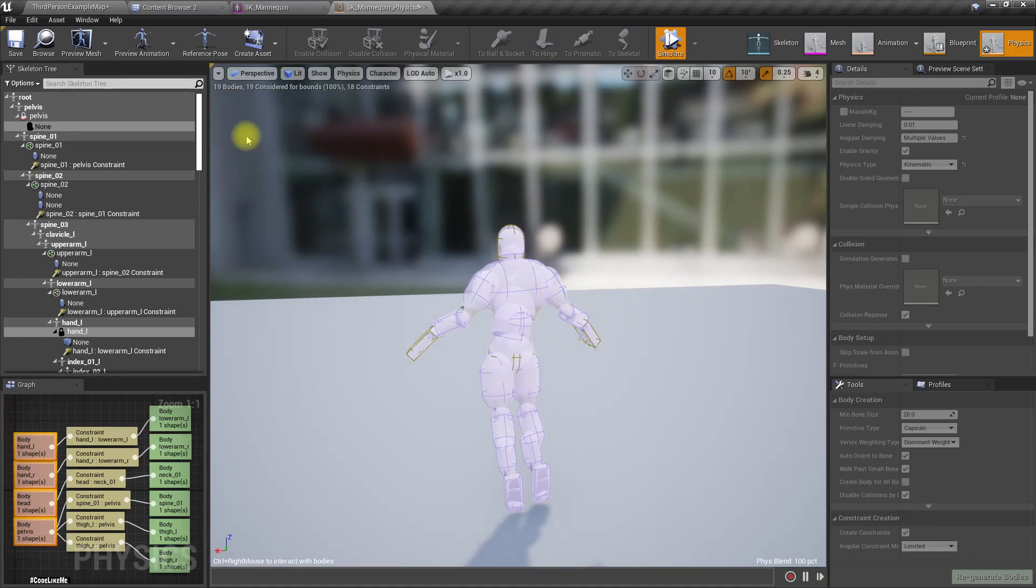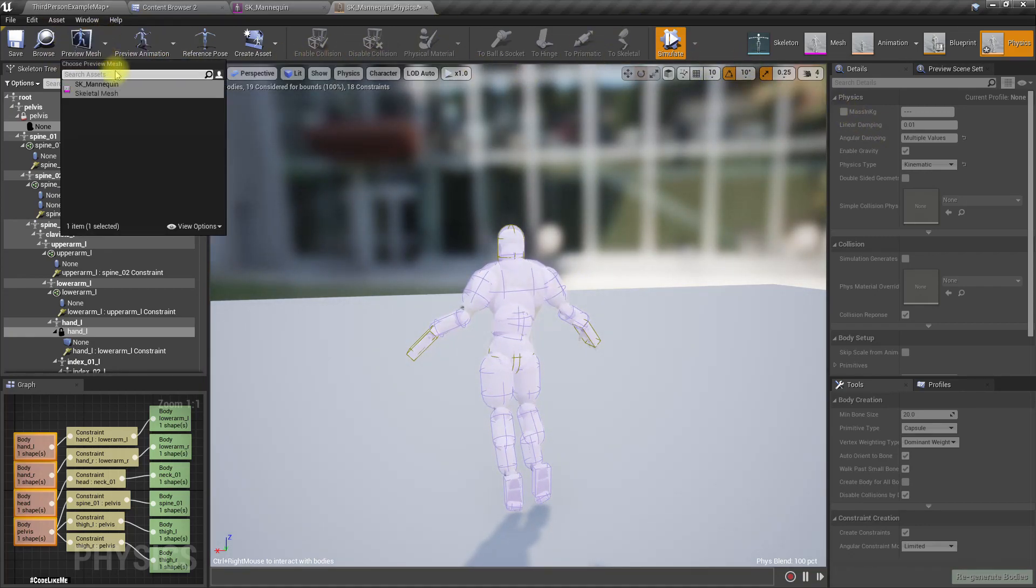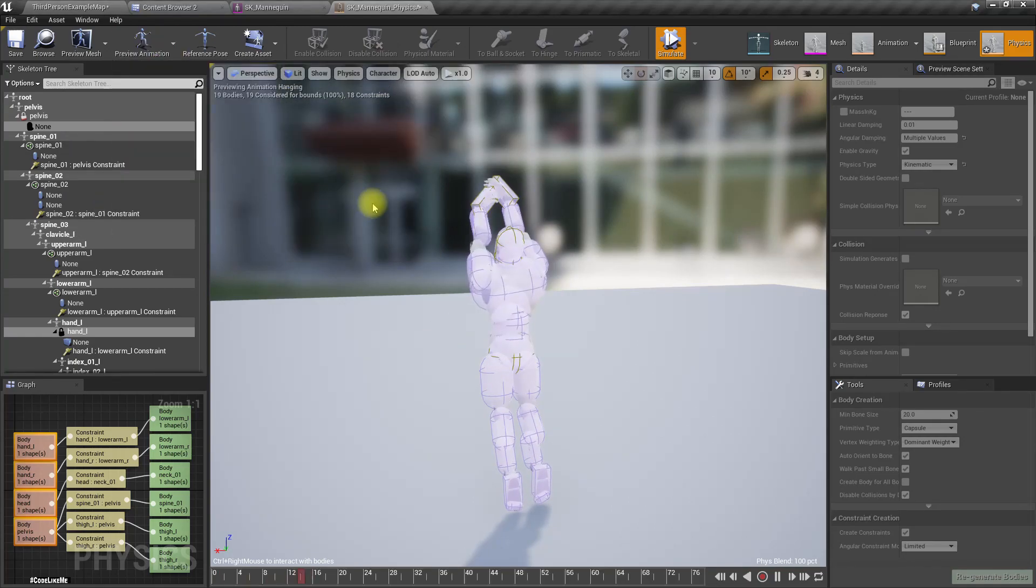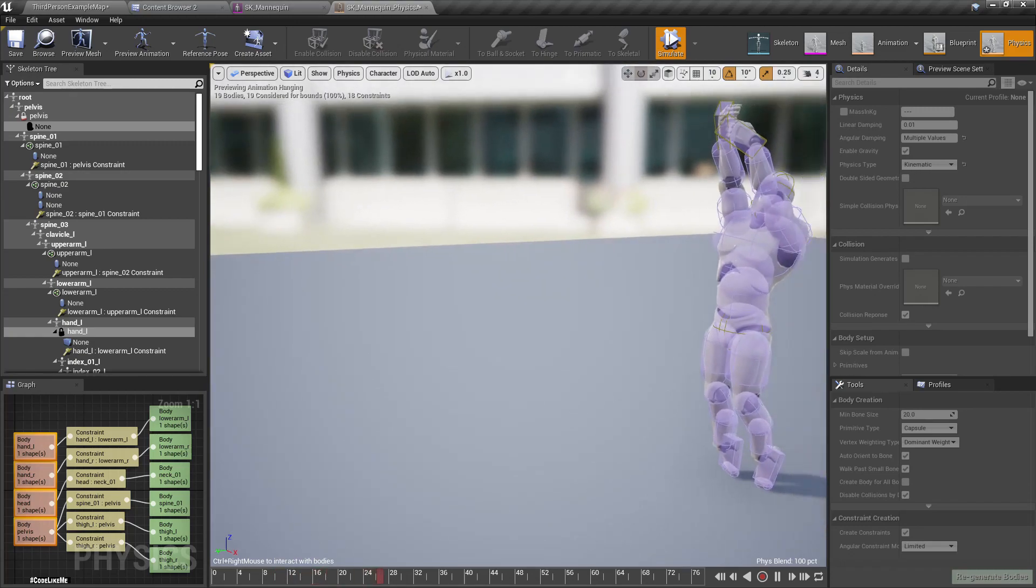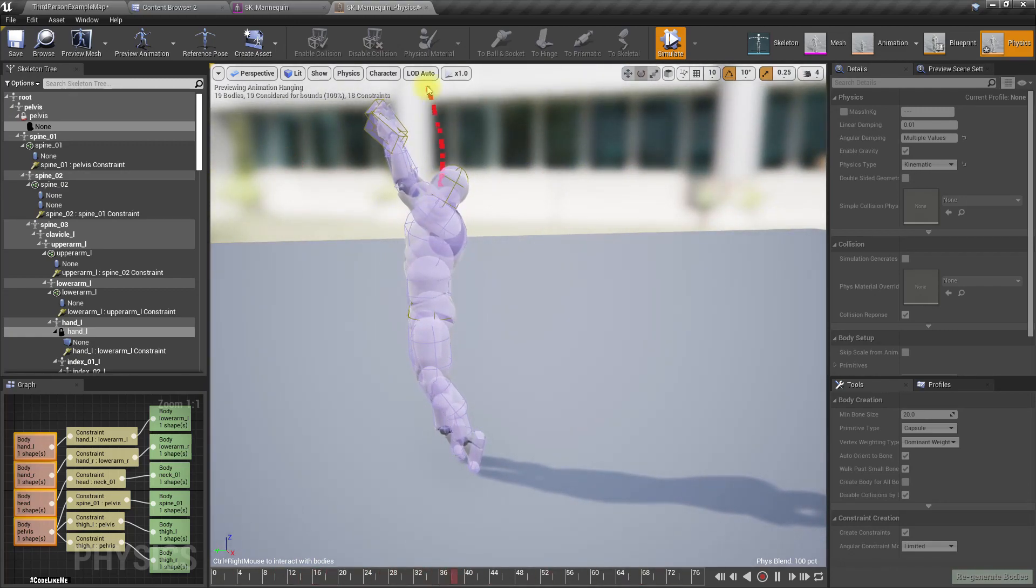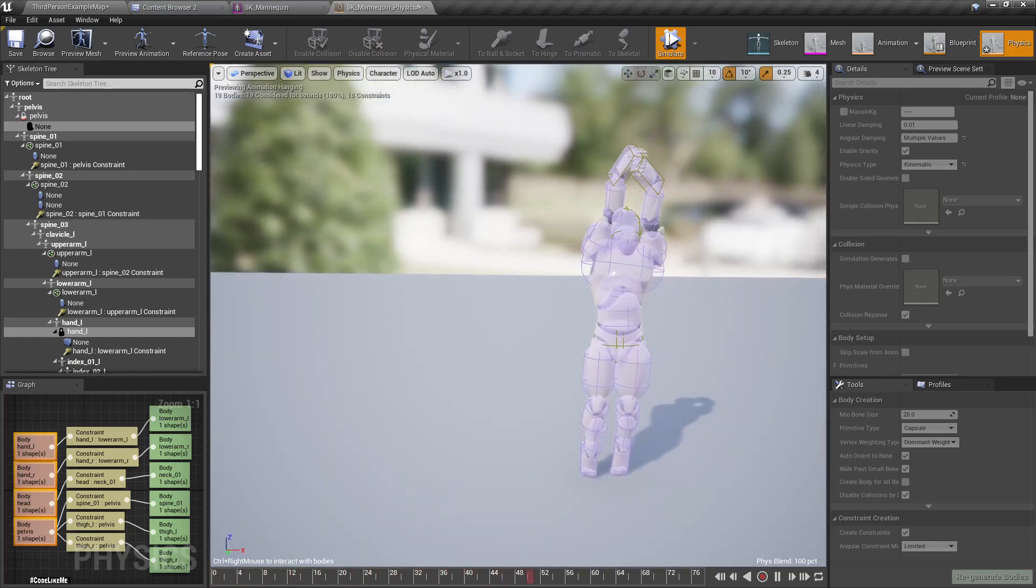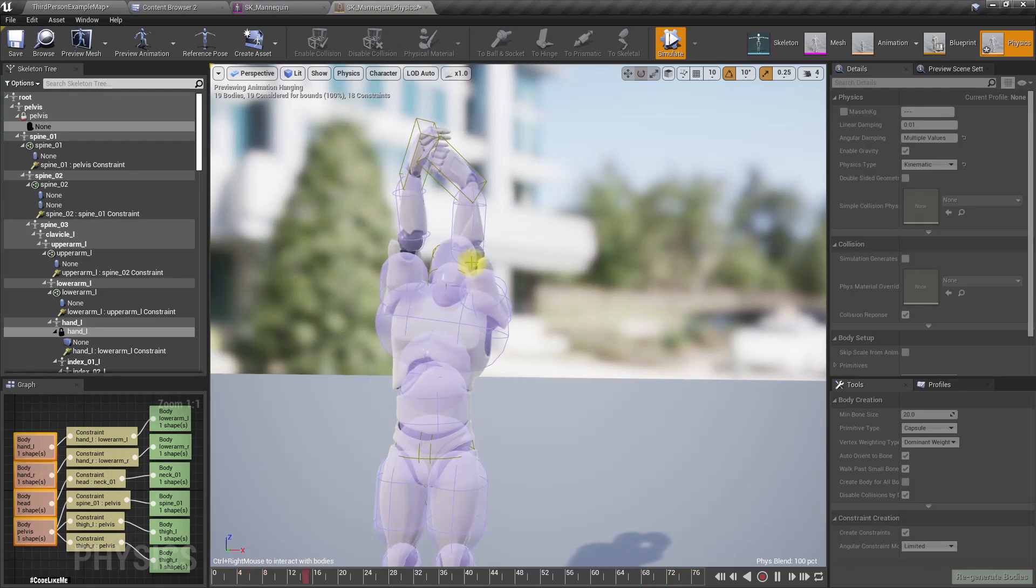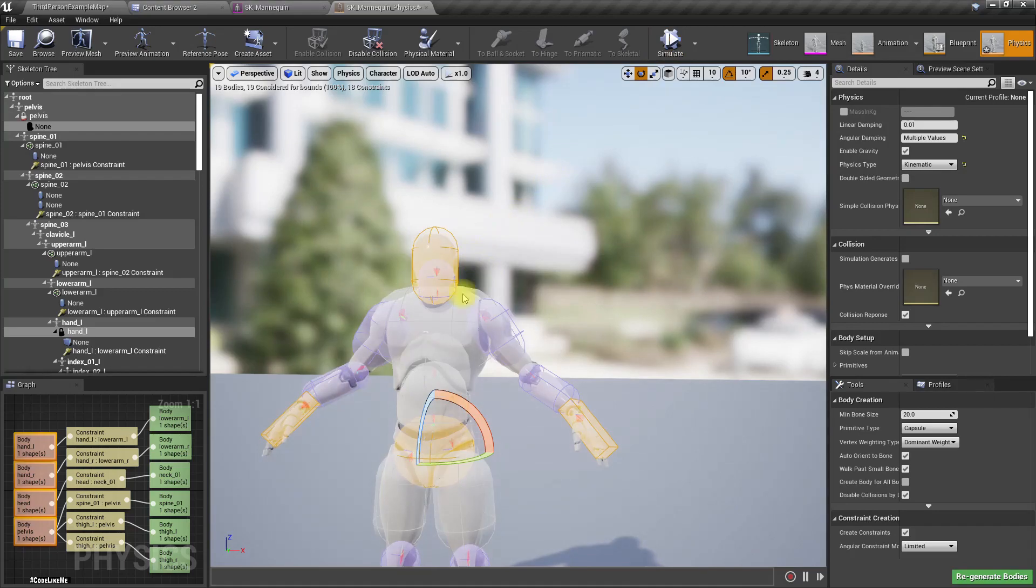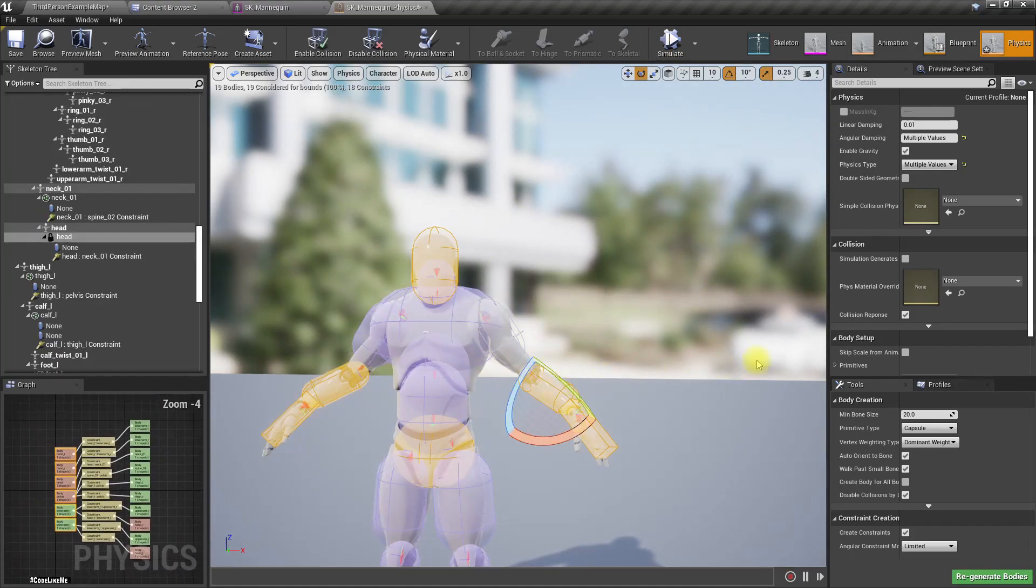Okay, now let's preview some animation, this hanging animation. The legs and hands are really weird. Maybe we should disable physics for the hands as well.